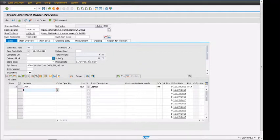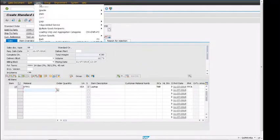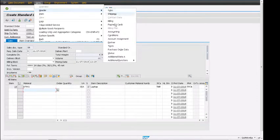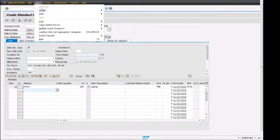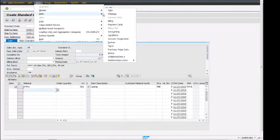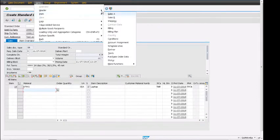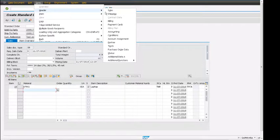To go to the sales order header, we have to select 'Go to' > 'Header'. As I said, pricing is called condition in SAP.